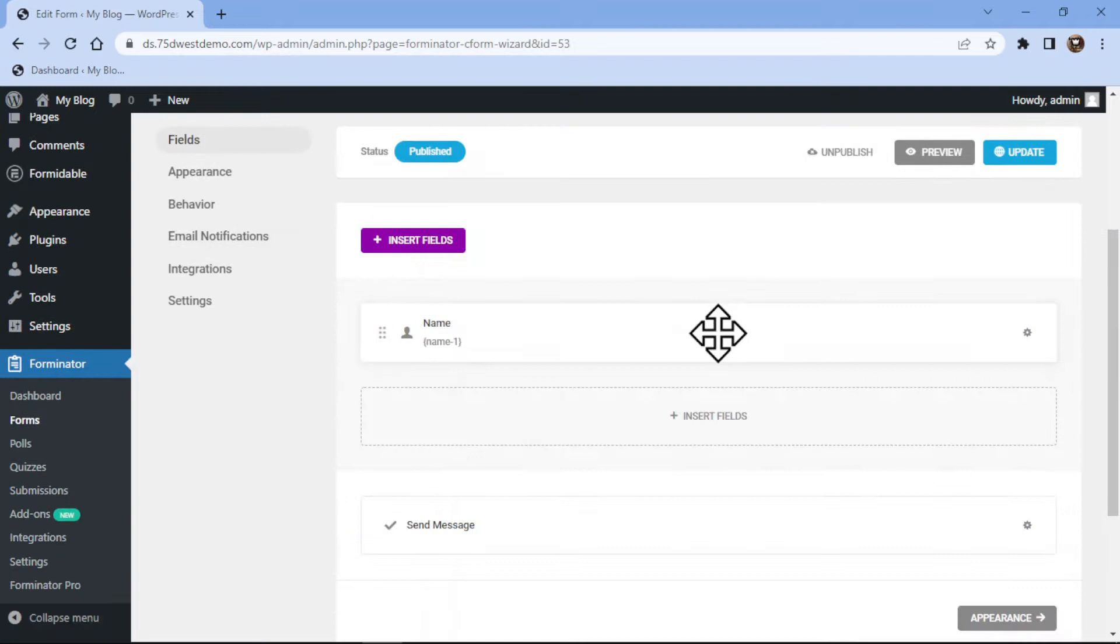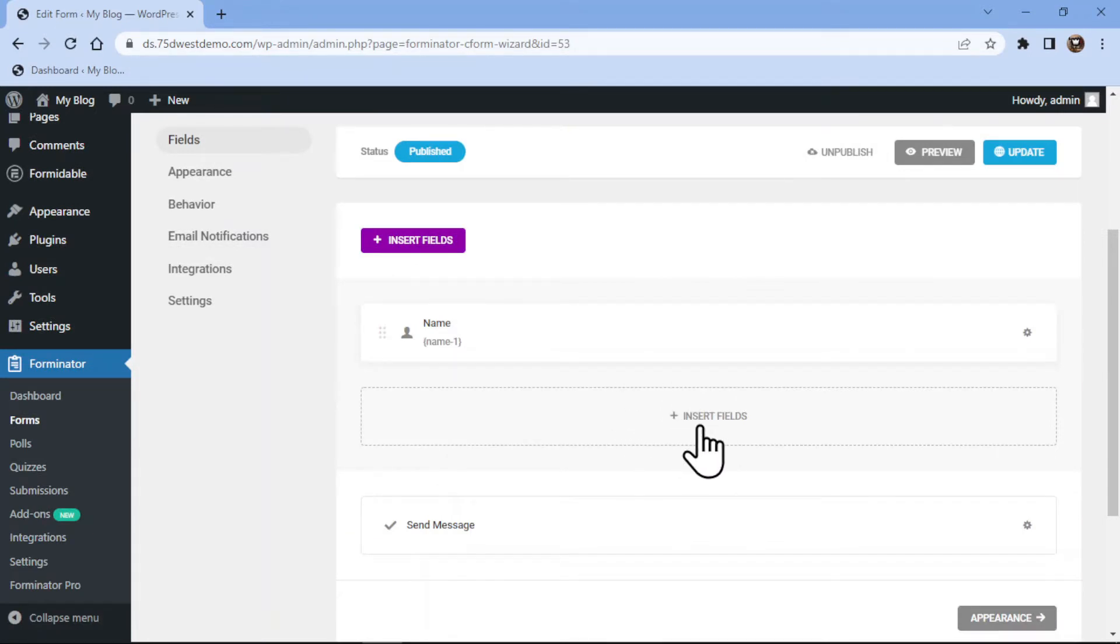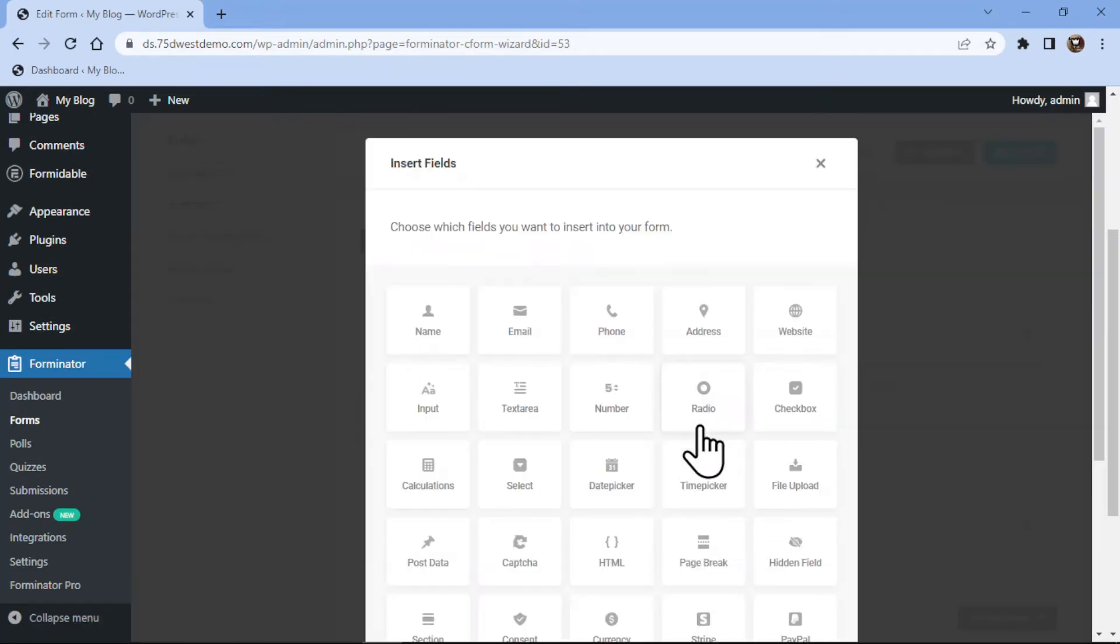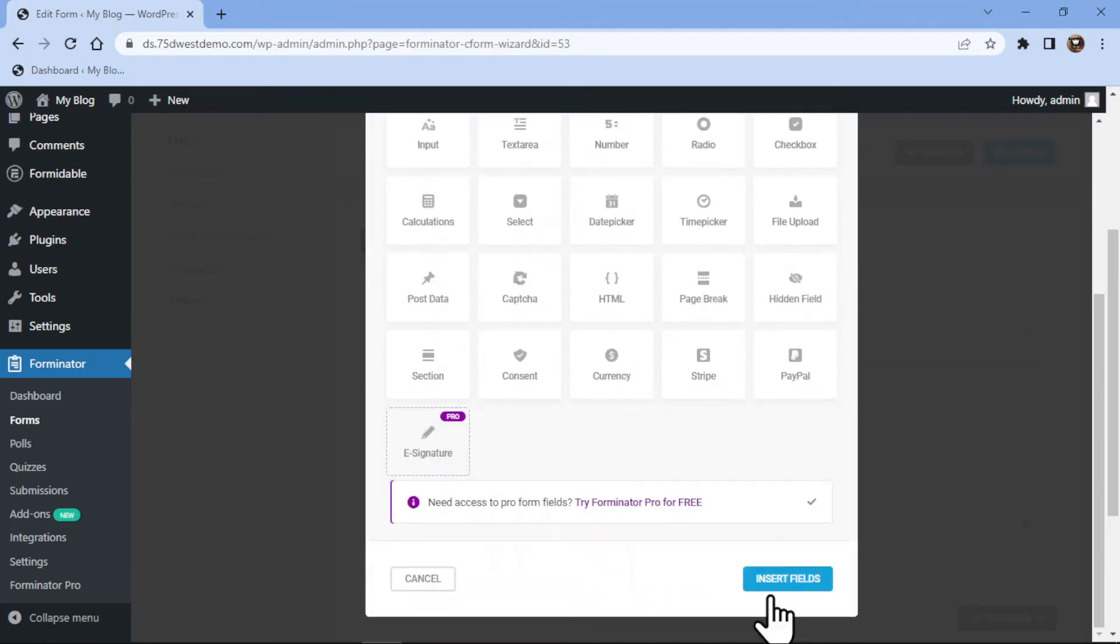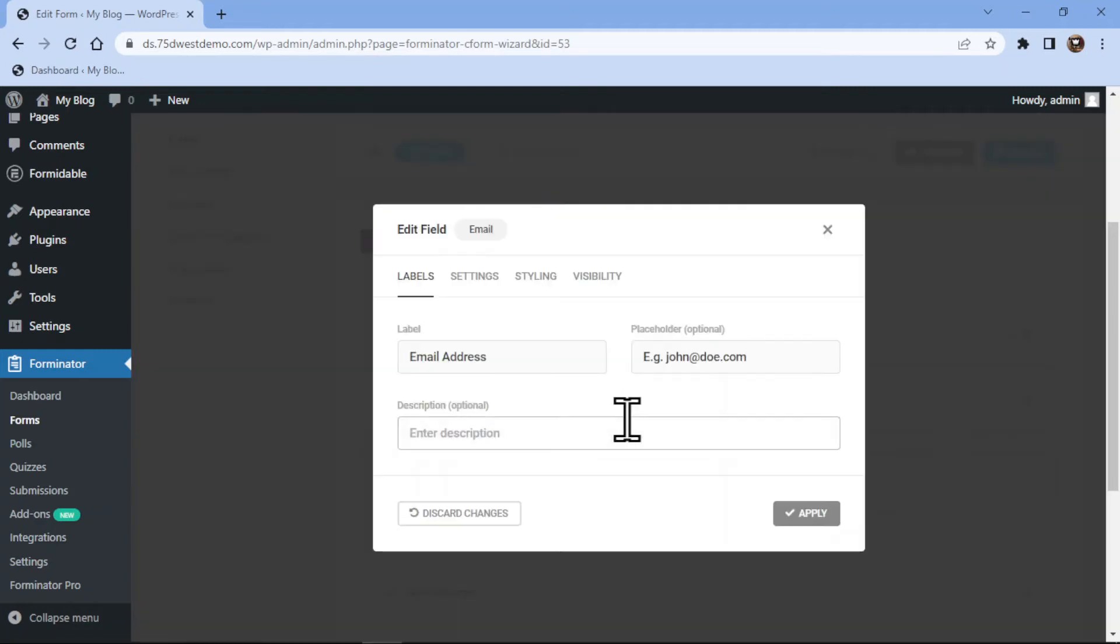You can see the form builder area. Simply click on the insert field to add an email field here. Now from various fields, simply select the email field and click on insert fields like this.